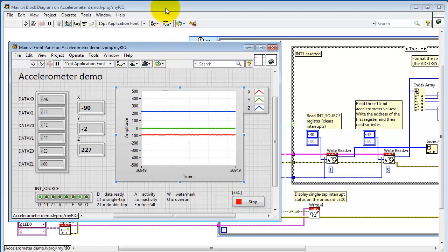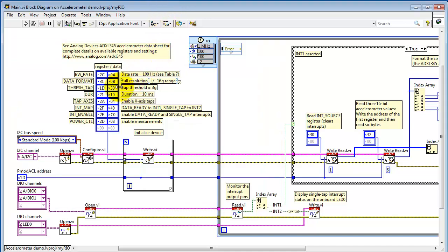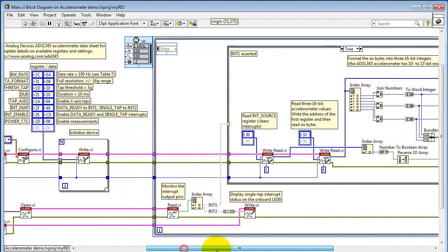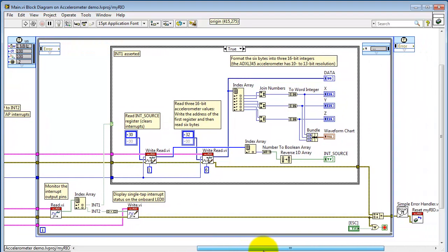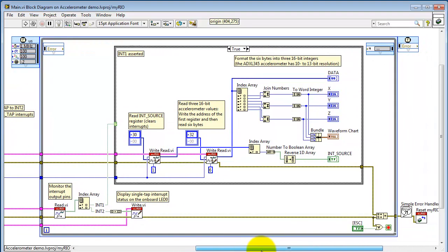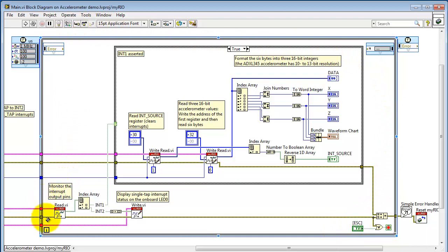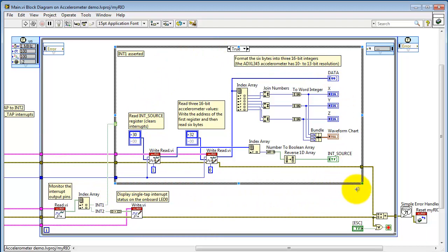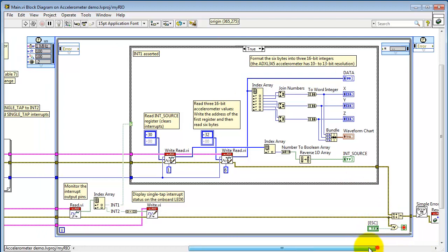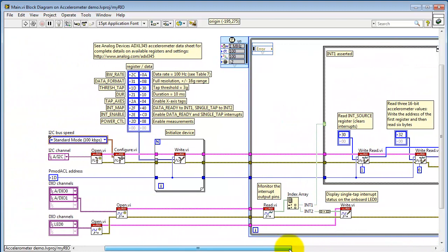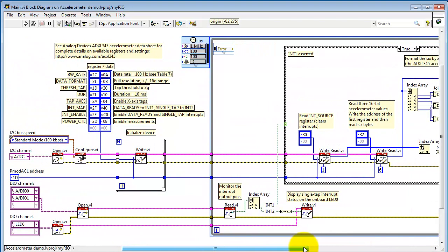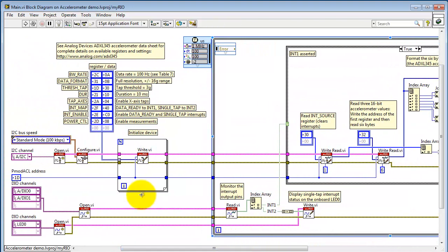Alright, let me stop the VI and we'll start taking a look at the block diagram. We have the initialization tasks happening first. I have the main timed loop. And inside this main loop, we wait for the data ready interrupt to go active. And when it is active, then we read the data, generate the formatted results. And finally, when we break out of the loop, we do a little bit of cleanup at the end.